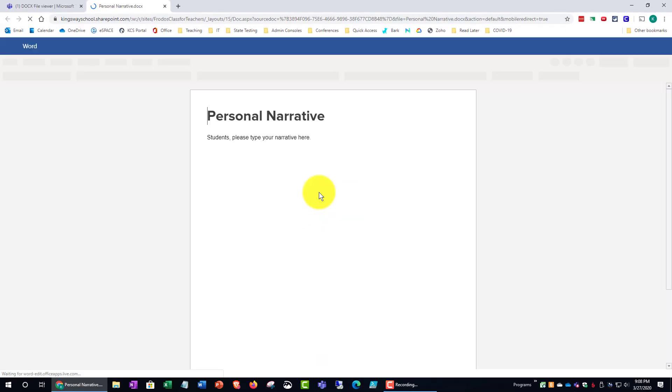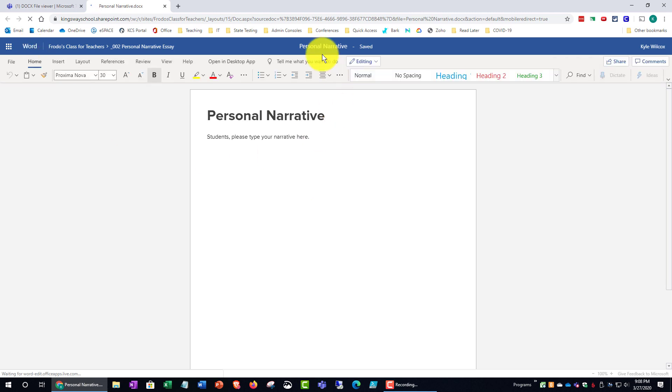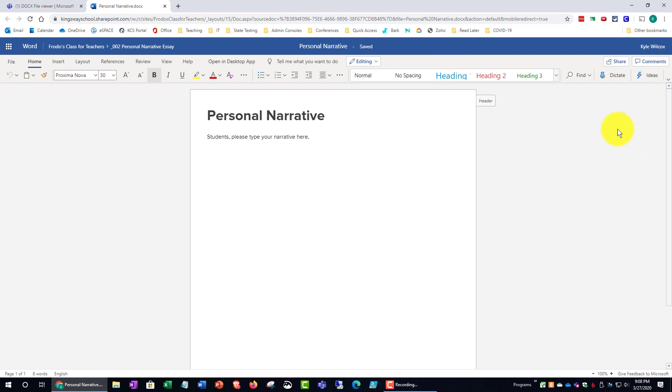And then it's going to take you to the Microsoft Word online and you can go ahead and begin to edit there. And the commenting features and everything to correspond with your teacher are still available there.